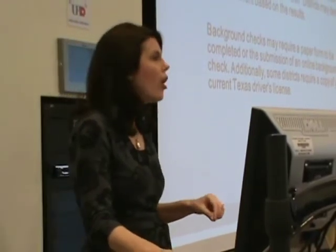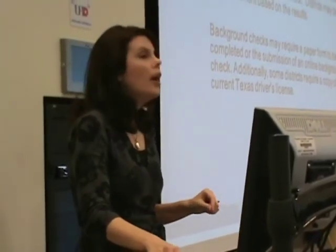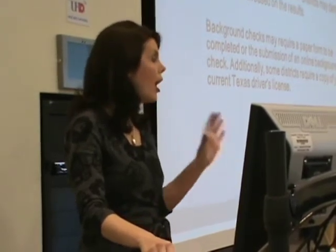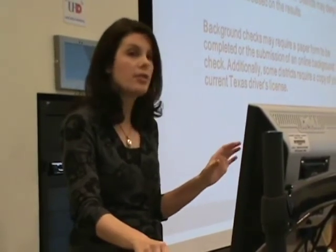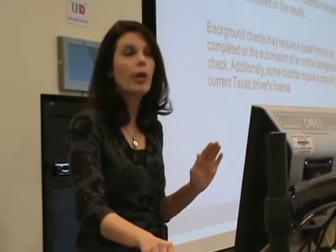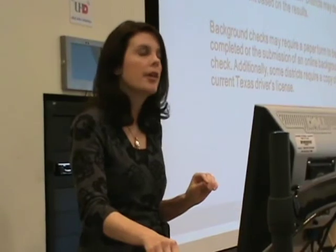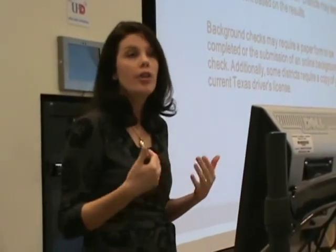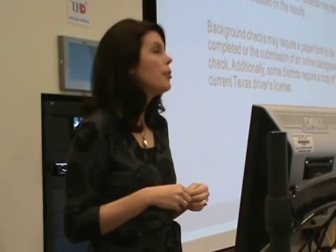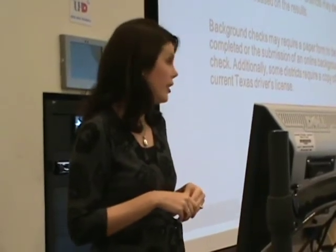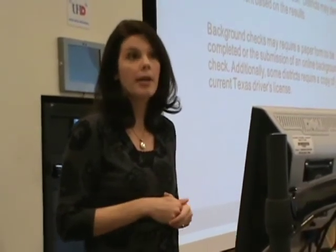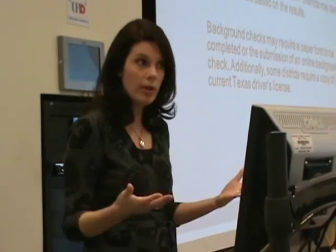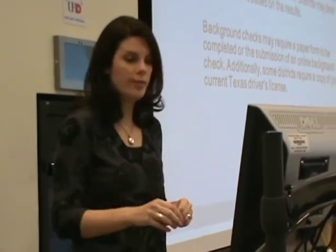Also, if you're with Aldean, you will need a copy of your Texas driver's license — they're our only district that requires that. I hope you brought that with you today. If you haven't, your FEI is going to ask you to use our copy machine here before you leave today so we can submit that.